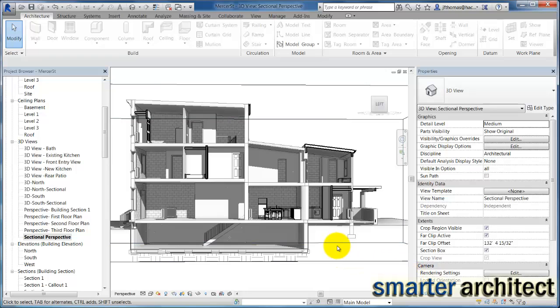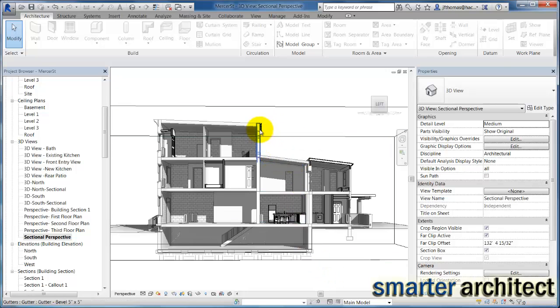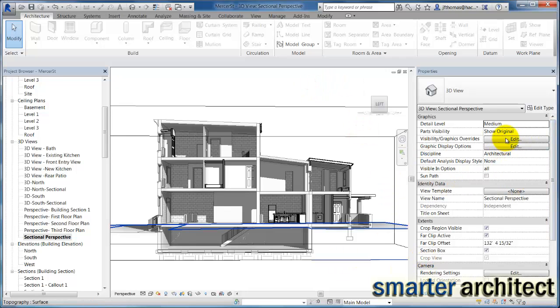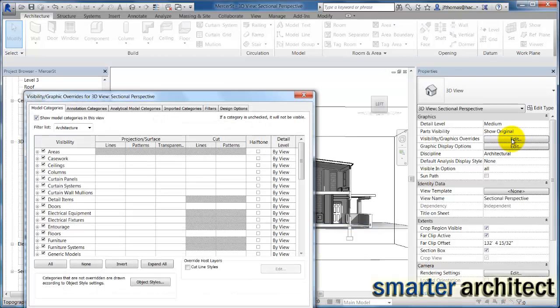Okay, so the next thing I want us to also do while we're in this view is let's get a poche look to the rest of our view. So I'm going to just select on my view, and I'm going to come up here to edit visibility and graphics overrides on my properties menu. I know what I need to adjust here.